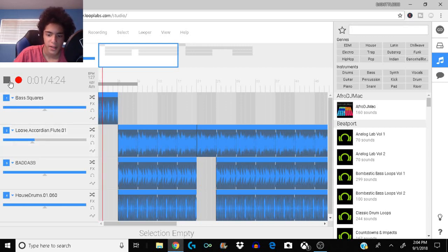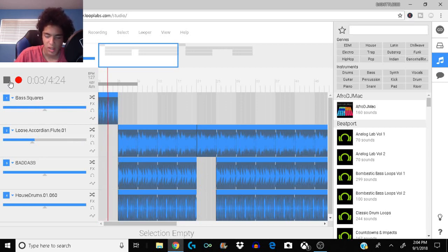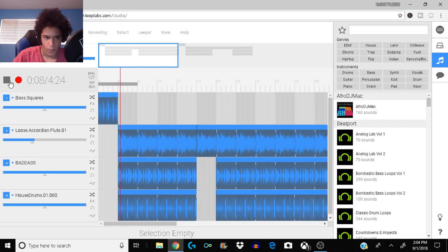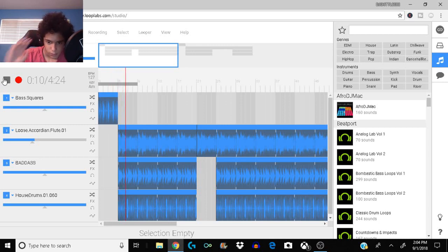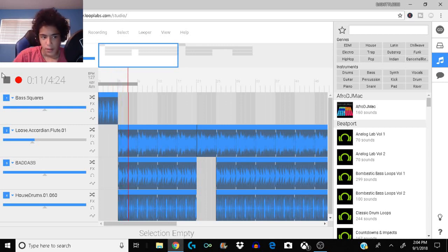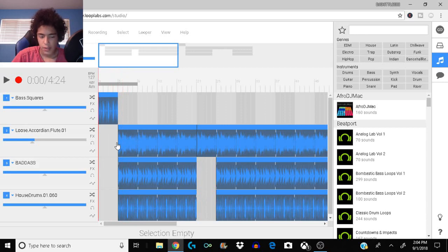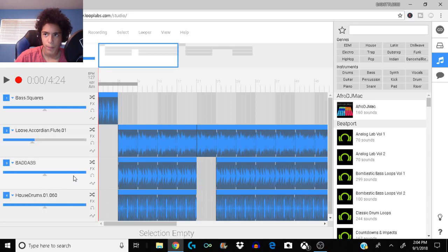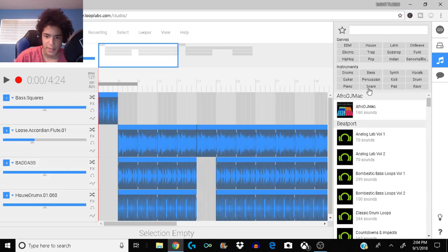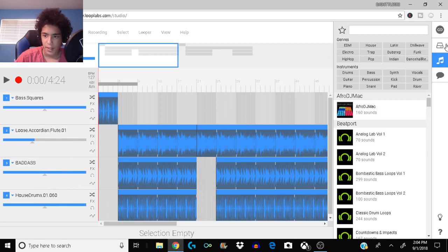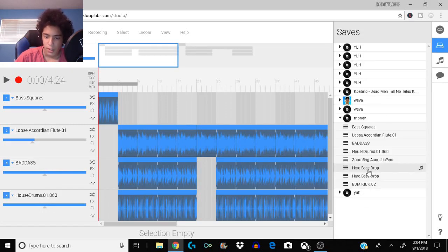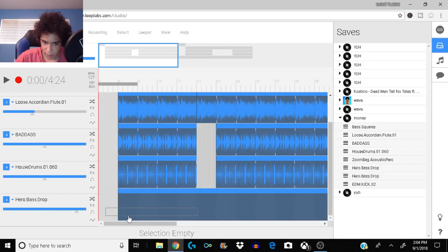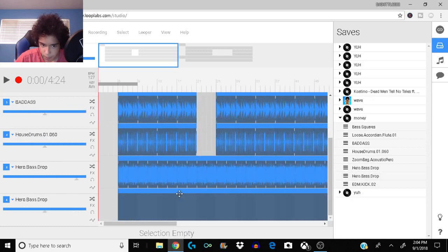I'll show you how it sounds with all the drums. These drums are really good, they have like the full package. They have the bass kick, the snare, so you don't really need a snare, they have claps and all that. It sounds pretty good. We're gonna go back to my saves, we're gonna go to hero bass drop.